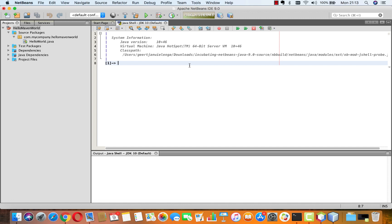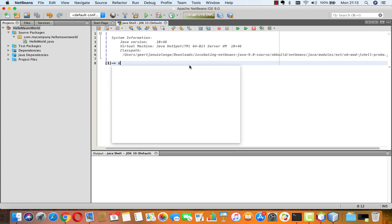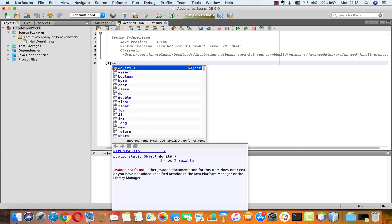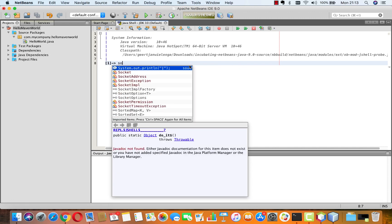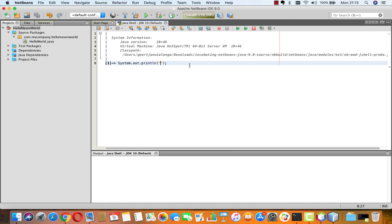So I'm just starting to type it now and I can use code completion, control-space, and I can see that system comes up here. So code completion works directly inside the JShell inside of NetBeans, but also code templates. For example, I type SOUT and then I press tab and I have system.out.println.